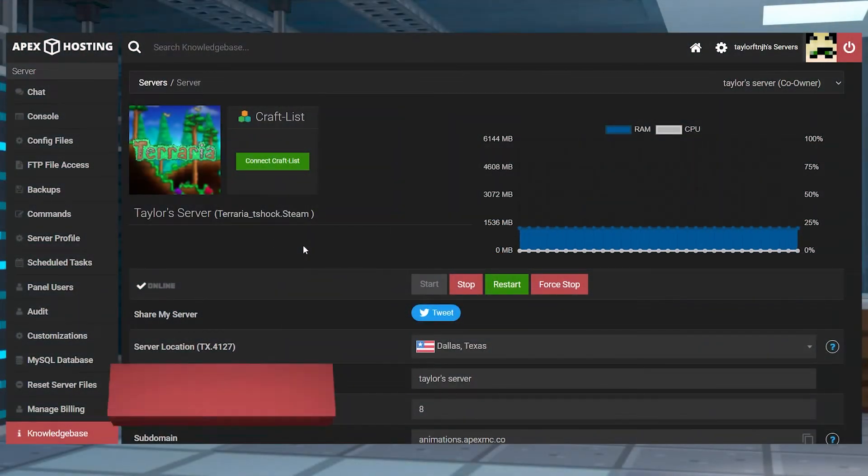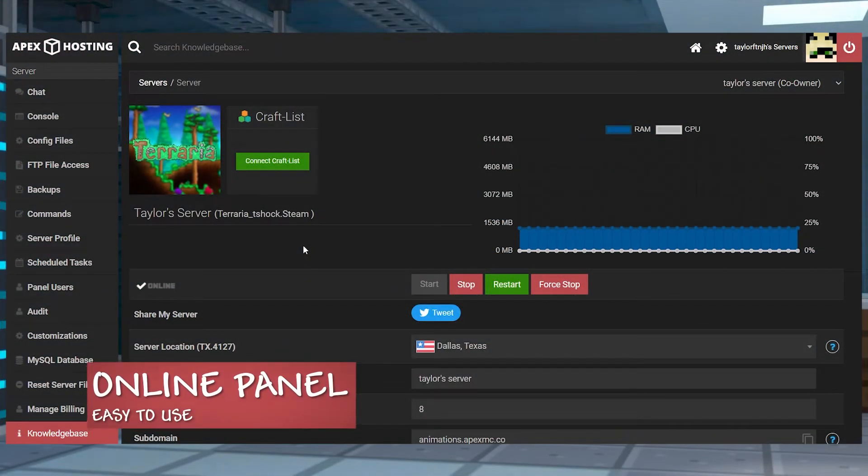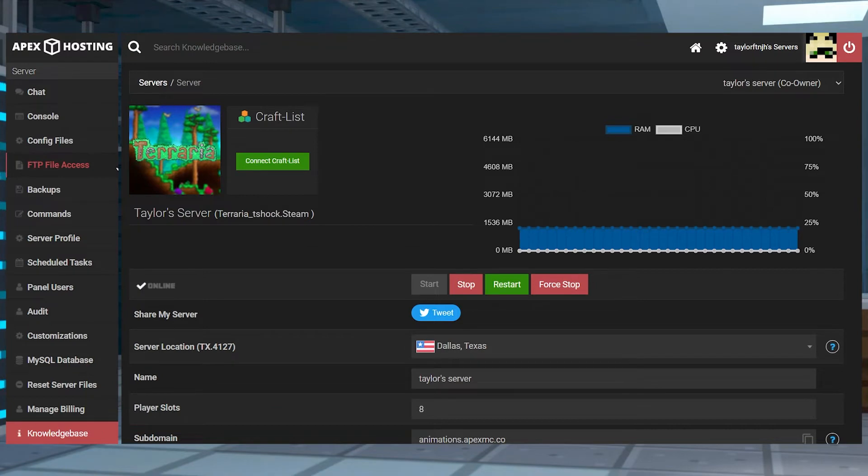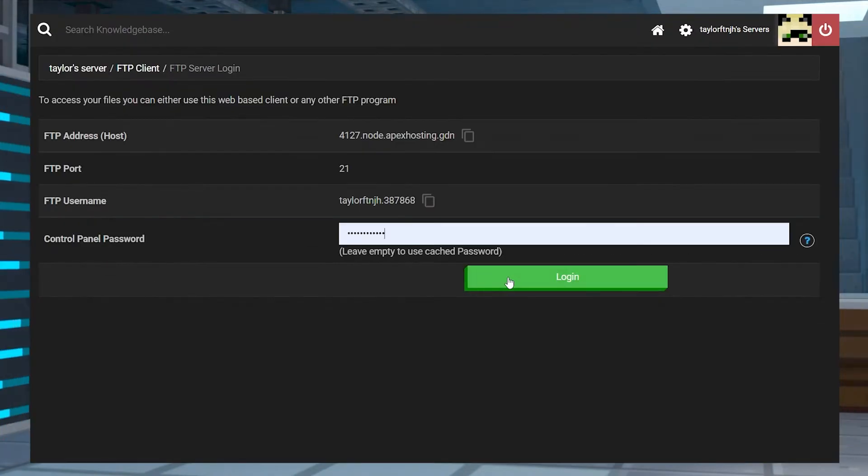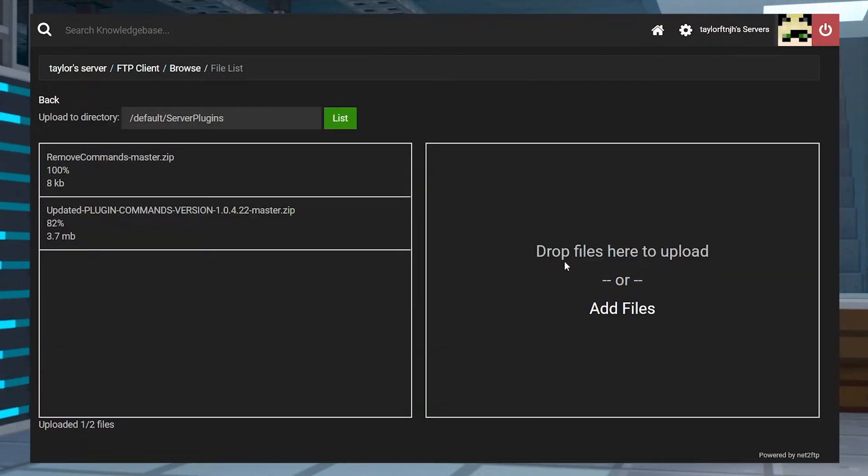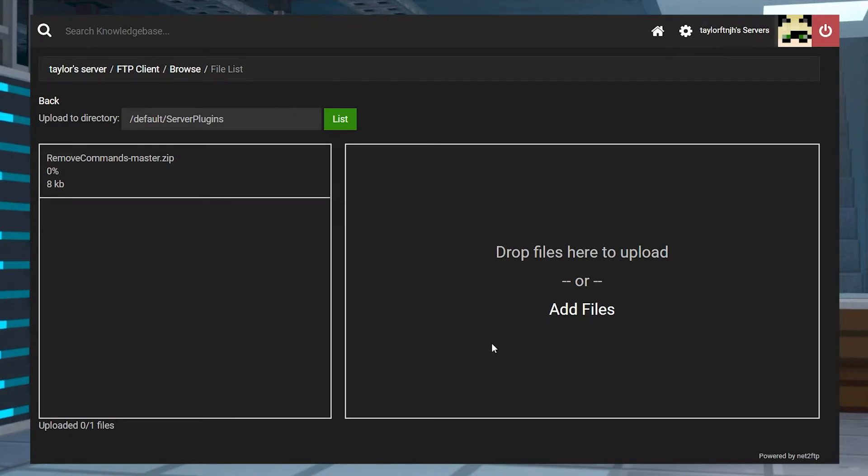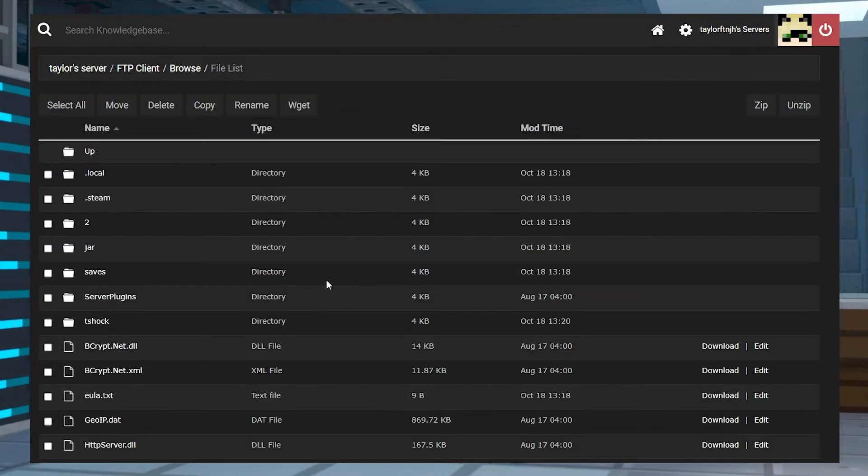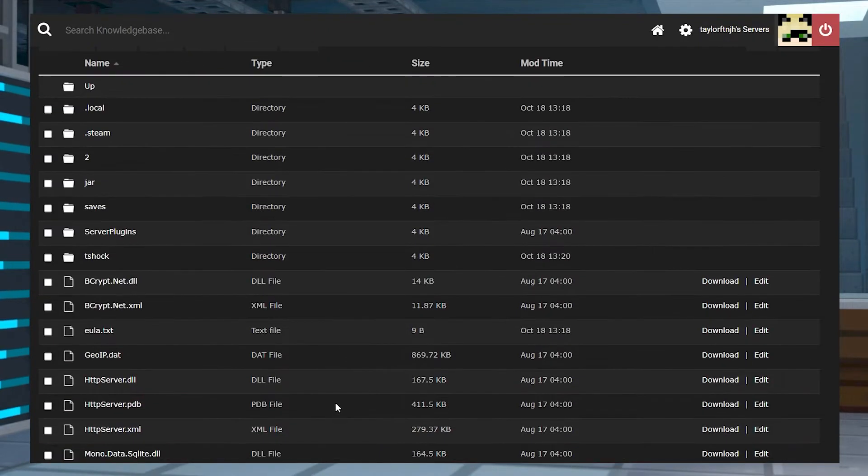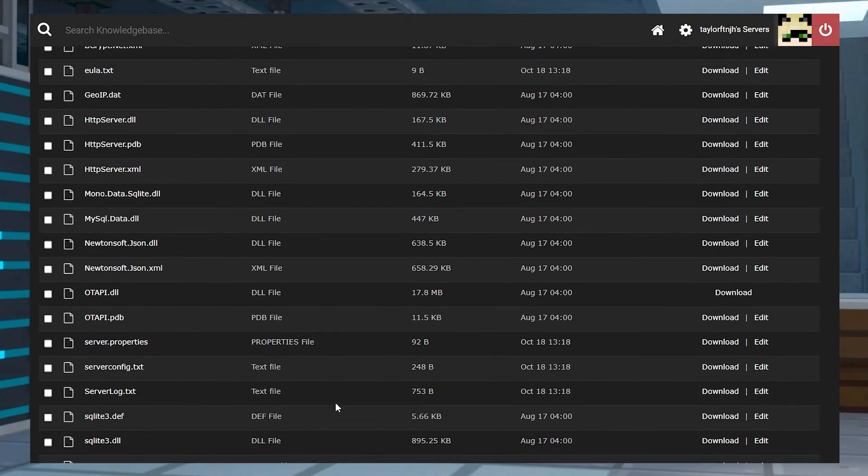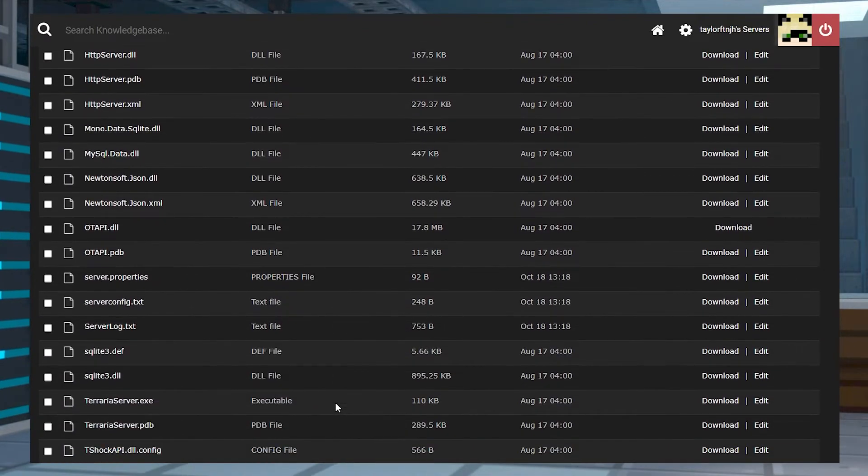Using the web-based FTP panel is the easiest way to access your server files, and the only information required is your password. Unfortunately, using this method, you have to keep your file sizes small, you can only view certain file types, and it comes with a longer uploading speed. Despite this, for most day-to-day customizations, this option will work just fine.